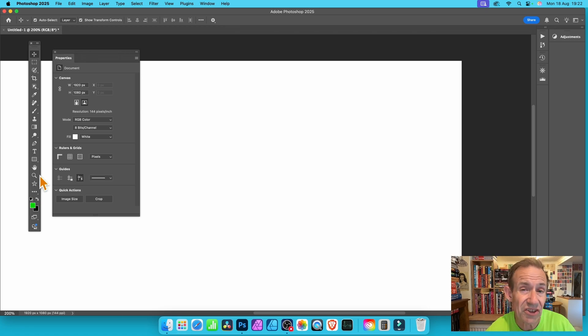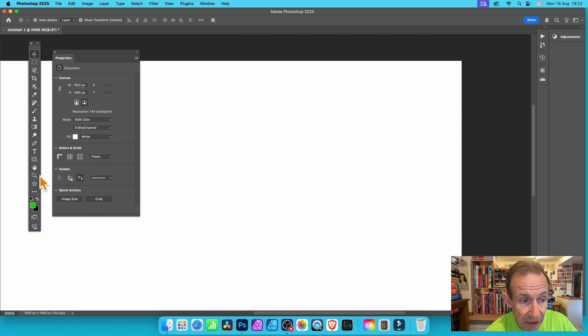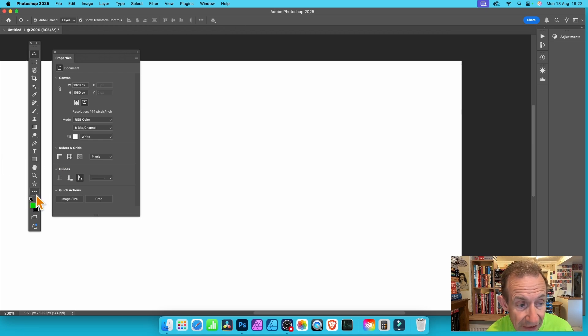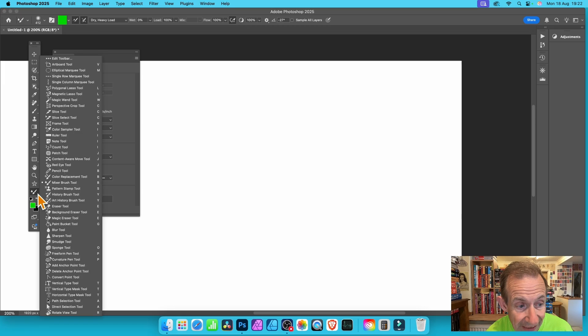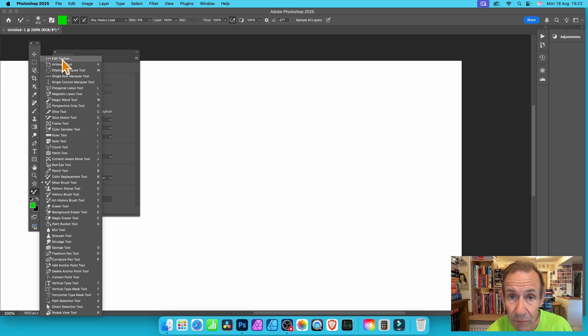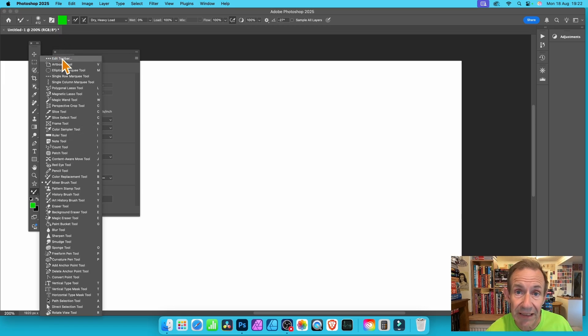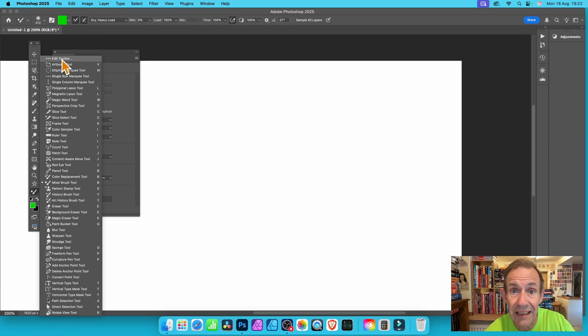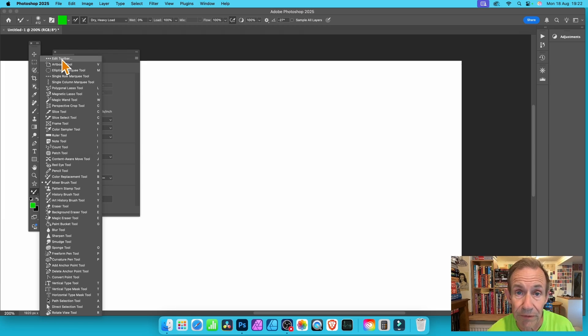But if you don't see it, just go down here where you've got three dots, click there, and you can edit the toolbar to bring in the star. If you haven't got it, you can bring it in that way. You need the latest version of Photoshop.